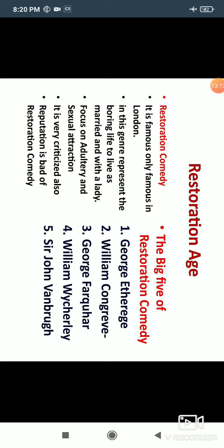Now we talk about Restoration Comedy. Restoration Comedy was famous mainly in London. In this age, Restoration Comedy represented married life — depicting a wife's life as boring, and focusing greatly on cultural and sexual attraction. This is why Restoration Comedy has been heavily criticized, and its reputation is considered quite poor.